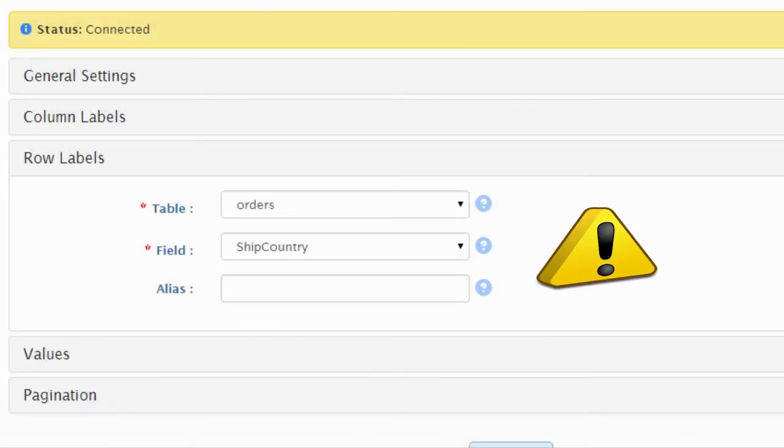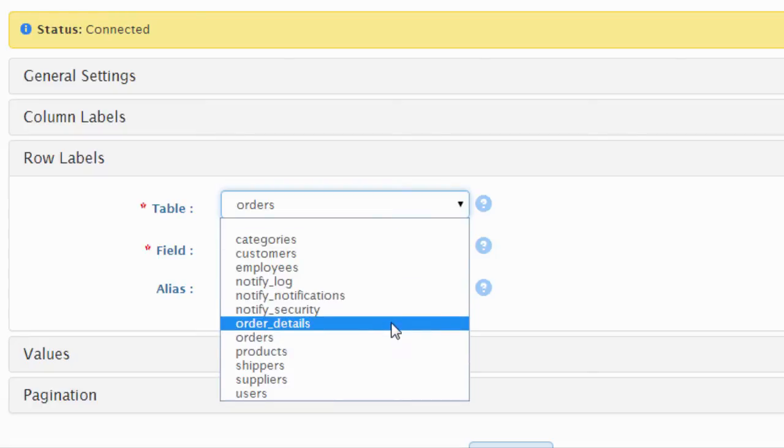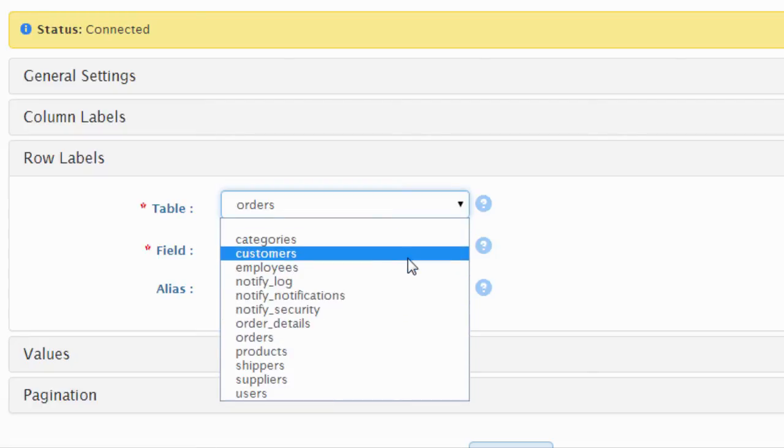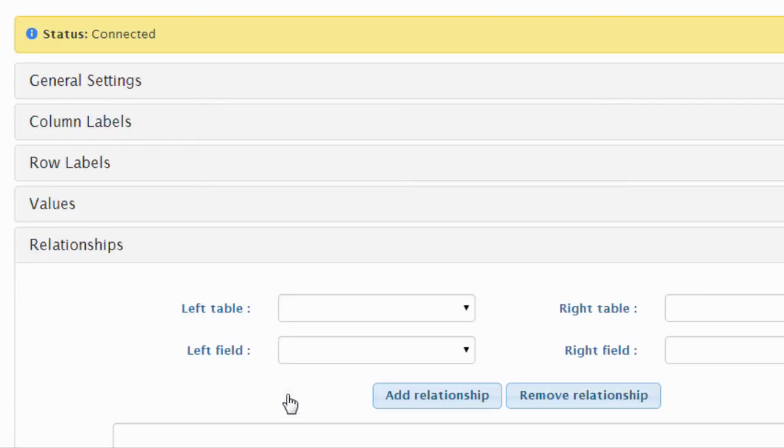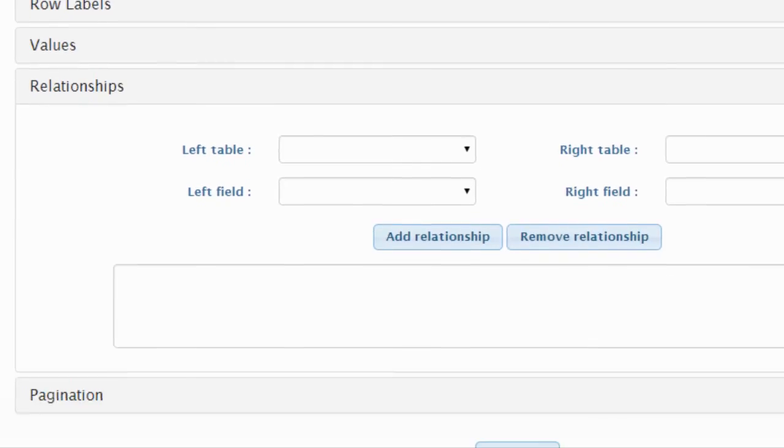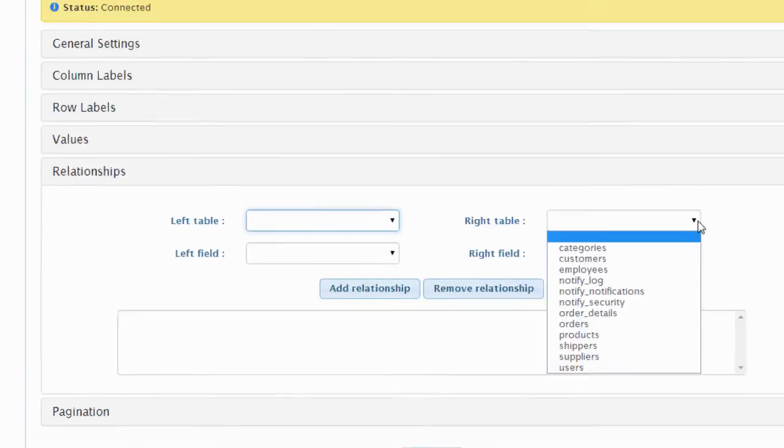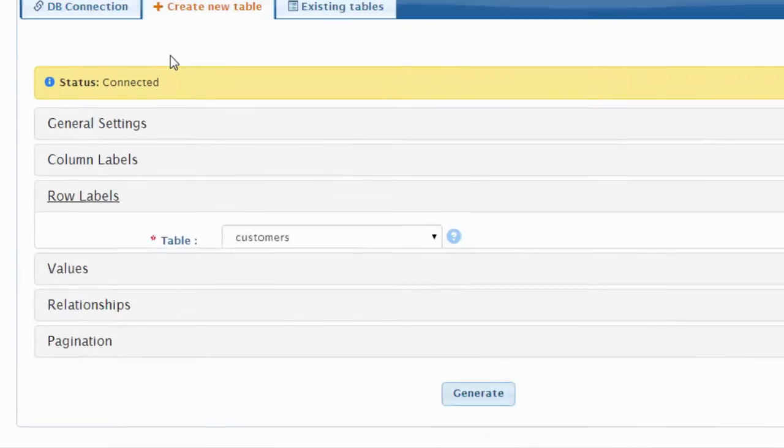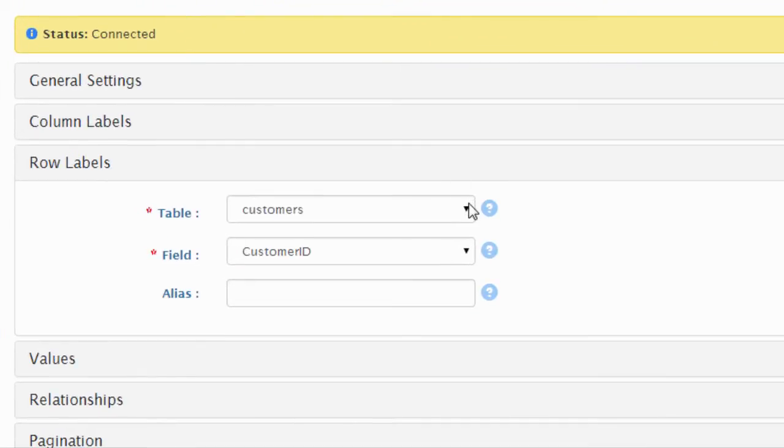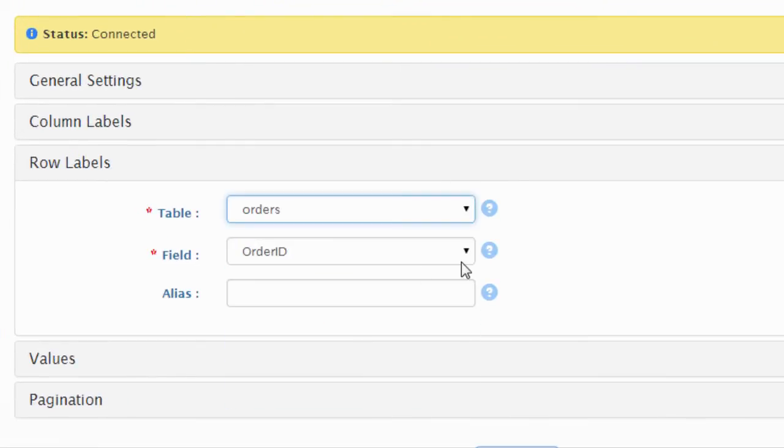Note that once we choose the customers table instead of the orders table, a new section for the relationship settings appeared. Now we can define the relationship between these two tables. This step won't be needed if all data is stored in a single table, but we just want you to know that if your data is in many related tables, that won't be a problem.